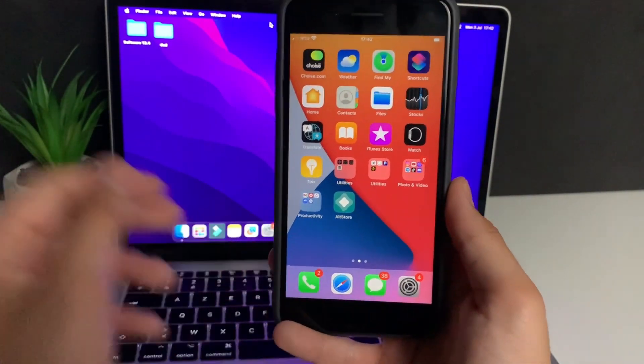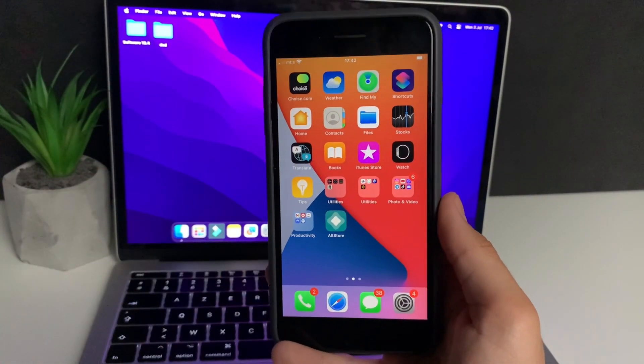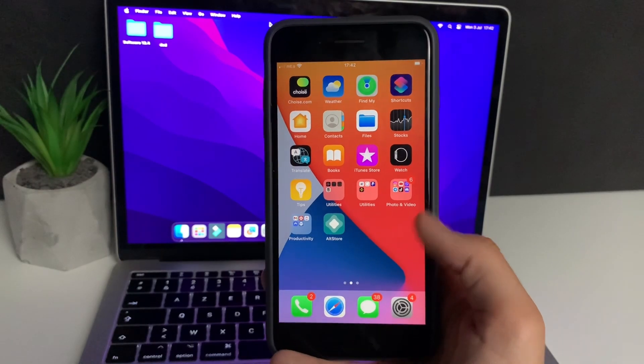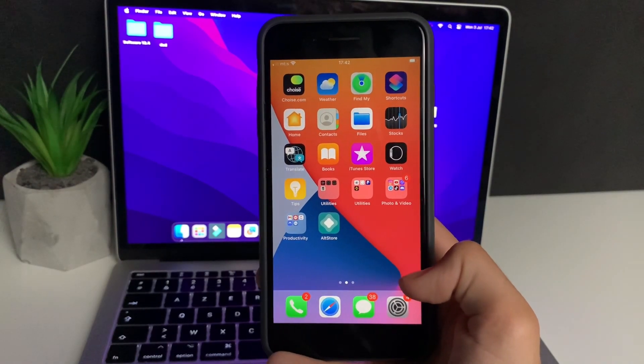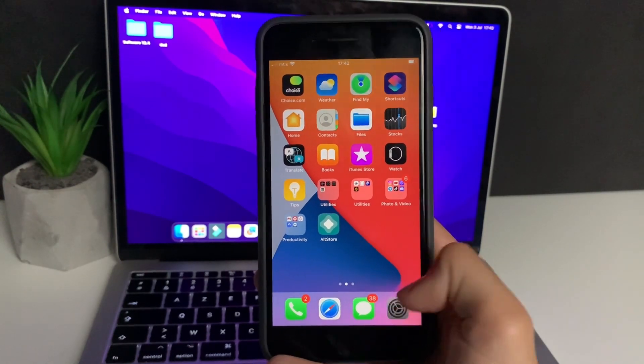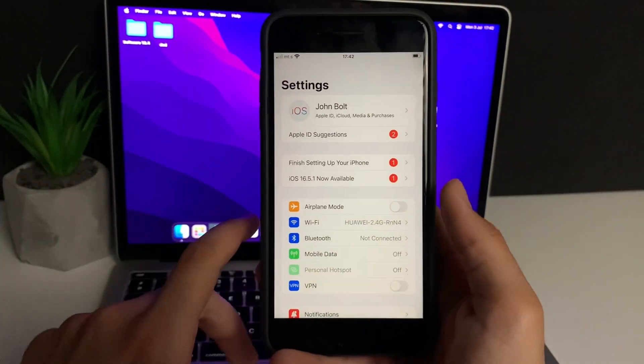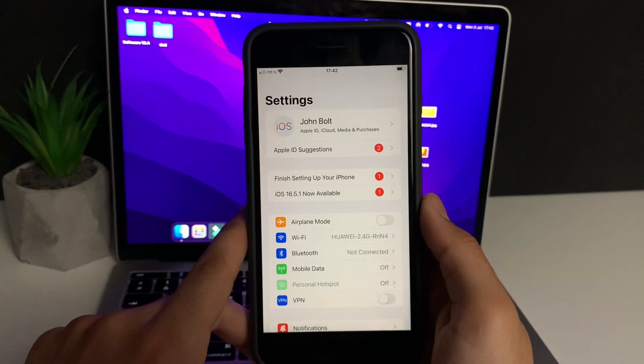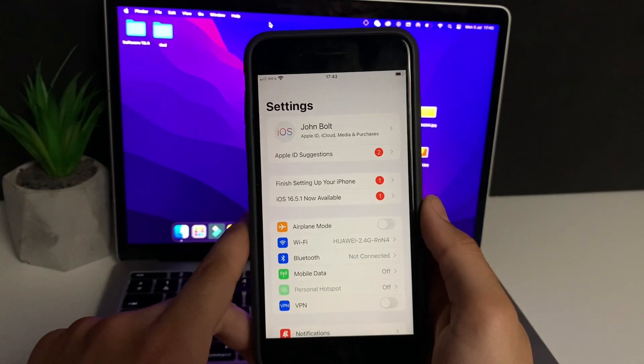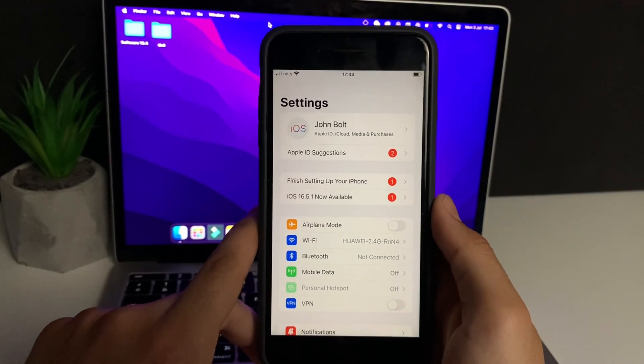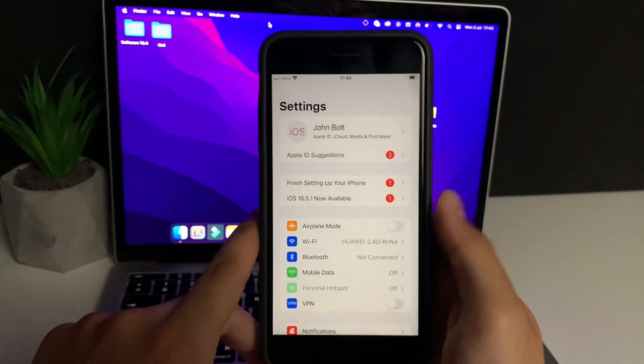The first thing we need to do is to prepare a mobile device for the installation of the AltStore. If you're iOS, simply head over to the settings. If you're Android, you don't need to prepare a mobile device at all. You can skip all this.